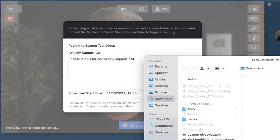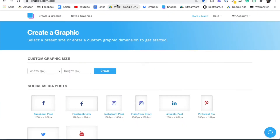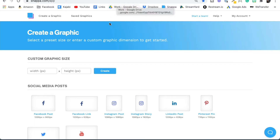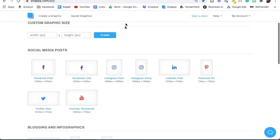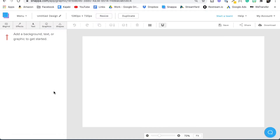If you don't have one, let me quickly show you — we use Snapper, and I've put a link in the description to it. We prefer this one over Canva; yes, it's one that we pay for but there are a lot of great features in it.